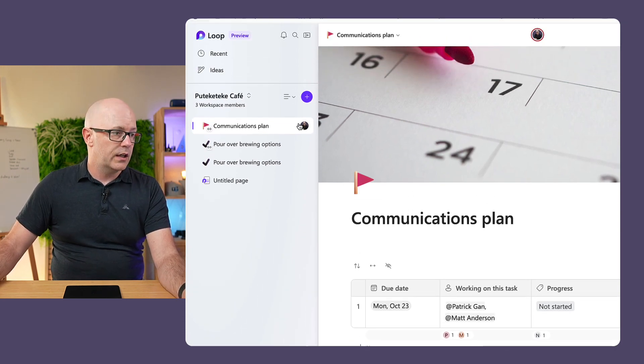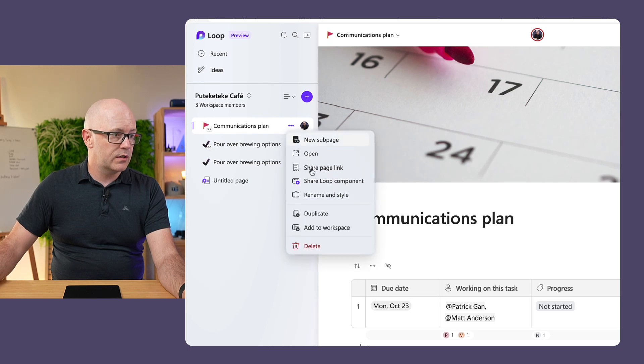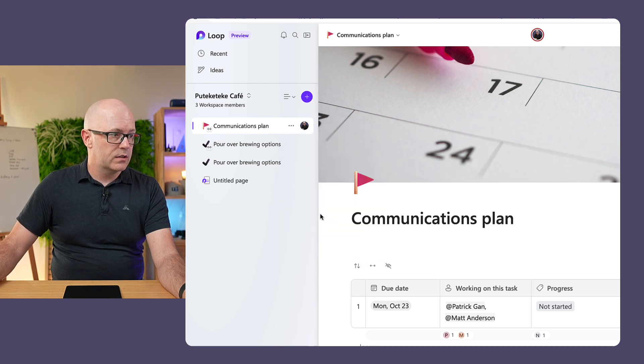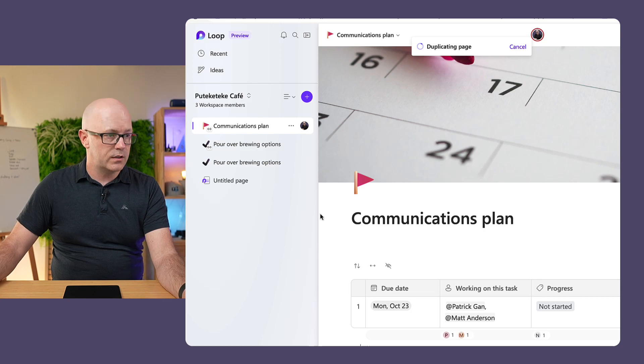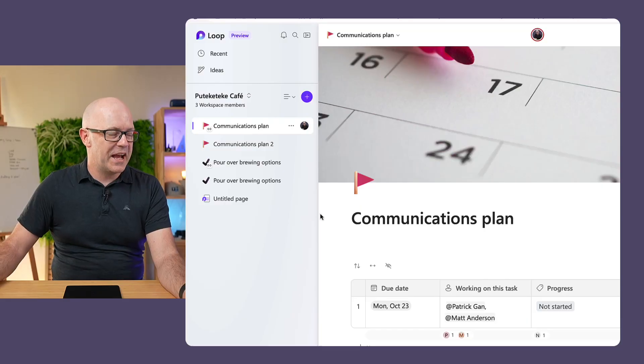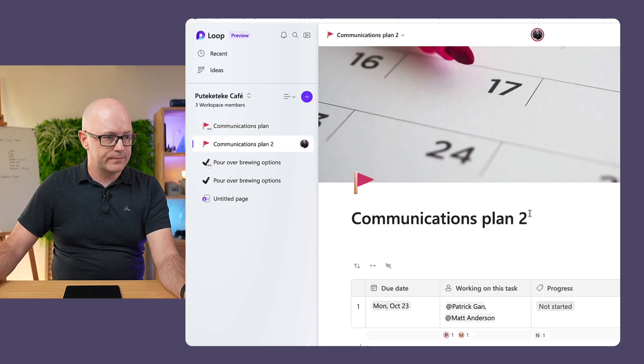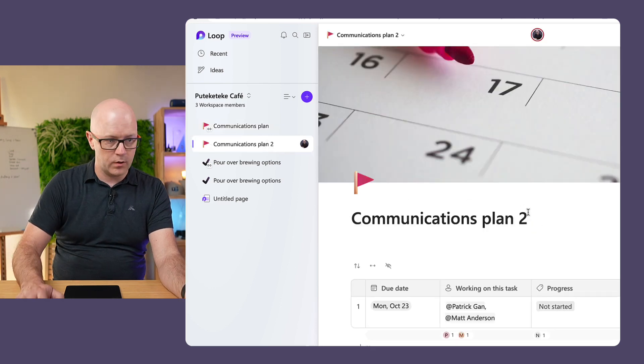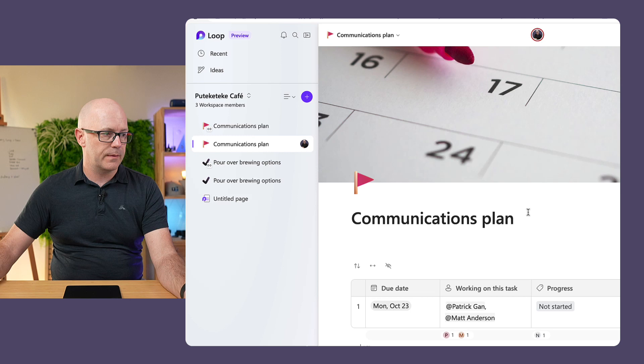There it is. It's a link. Duplicate the page. And there it is. It is a copy of the page. Copy of the page. Fantastic.